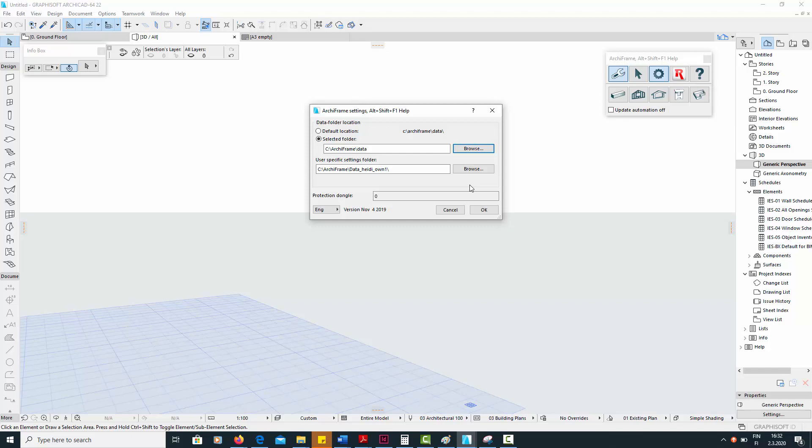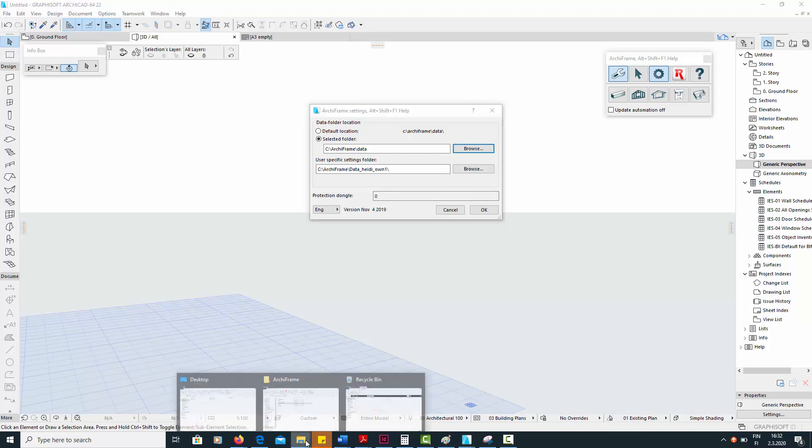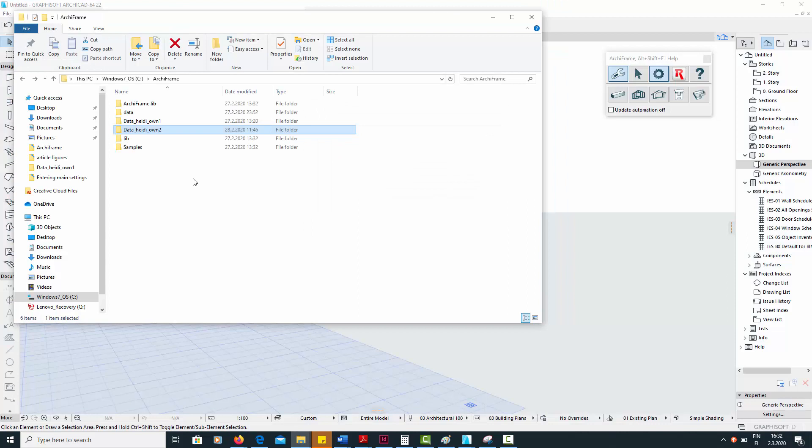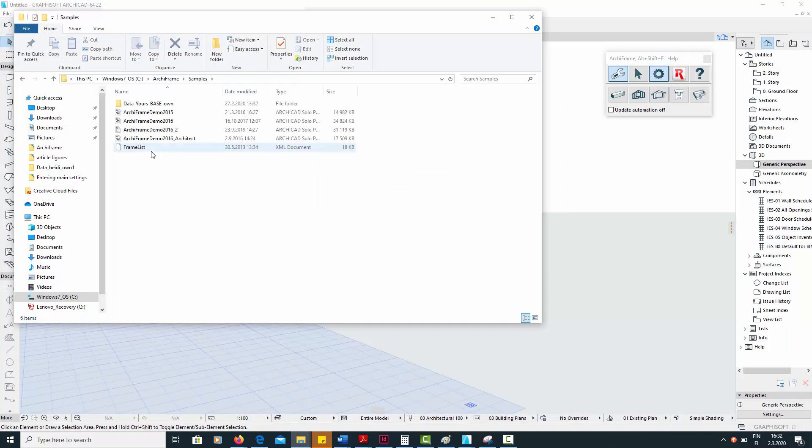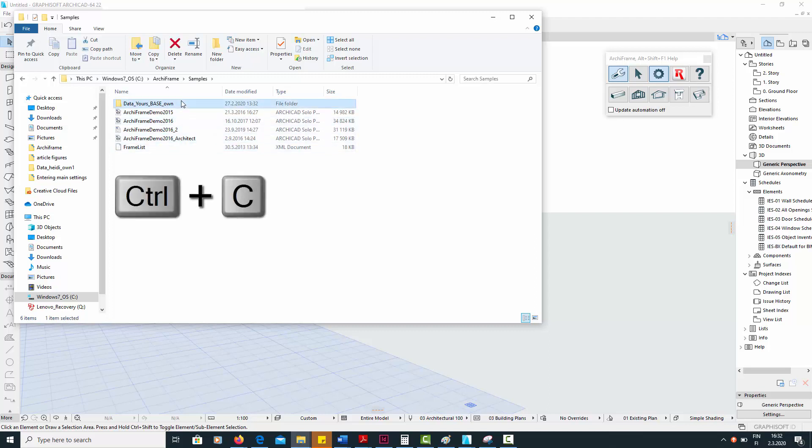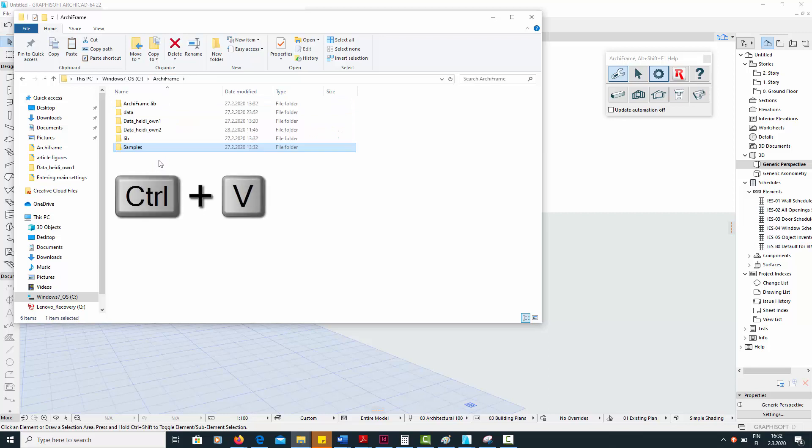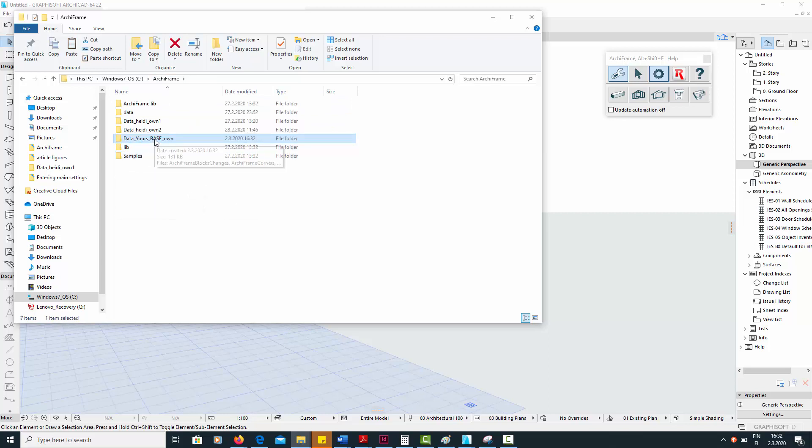To create your user-specific settings folder, start by opening the Archiframe folder in your file explorer. Open the samples folder and from there, copy the folder Data_Yours_Base to the main Archiframe directory. Then rename this folder according to the name of your company, so that you have Data_MyCompany_Own.